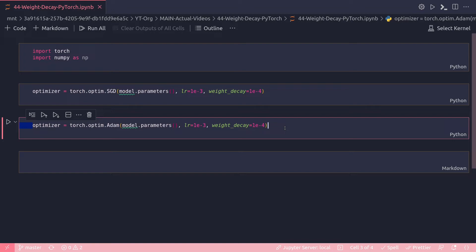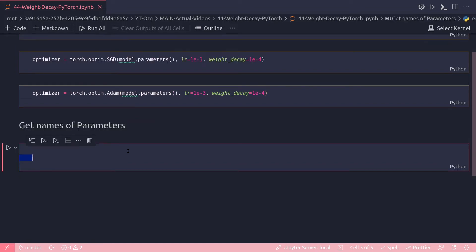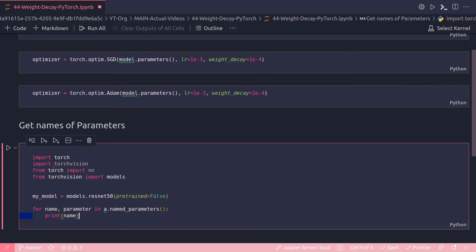To solve this problem, PyTorch provides a way to get the named parameters from a network, giving us a name along with the parameter value. For standard layers, biases are normally named with the string 'bias' appended at the end. Combined with the parameter shape, we can create two parameter lists — one with weight decay and another without — and then apply the weight decay factor accordingly. Let's quickly check out an example using named_parameters.